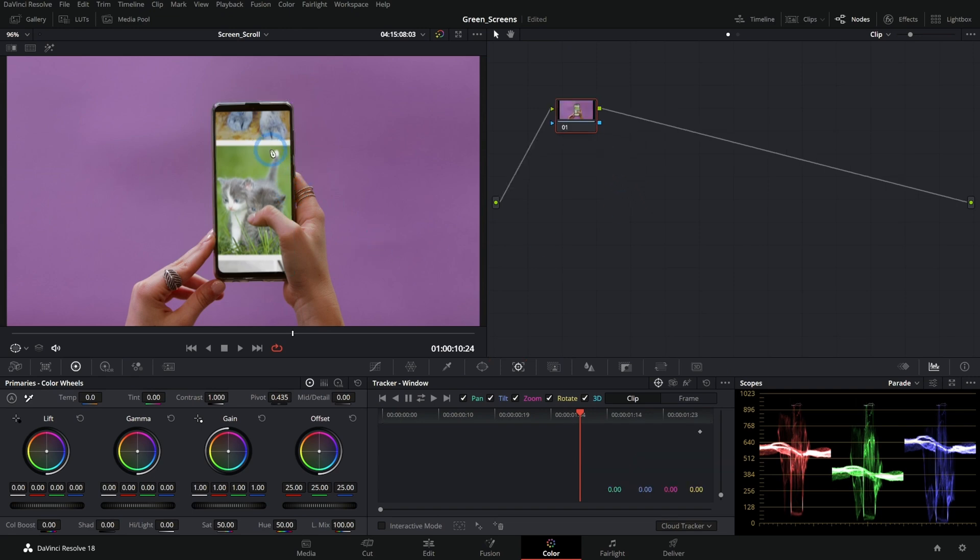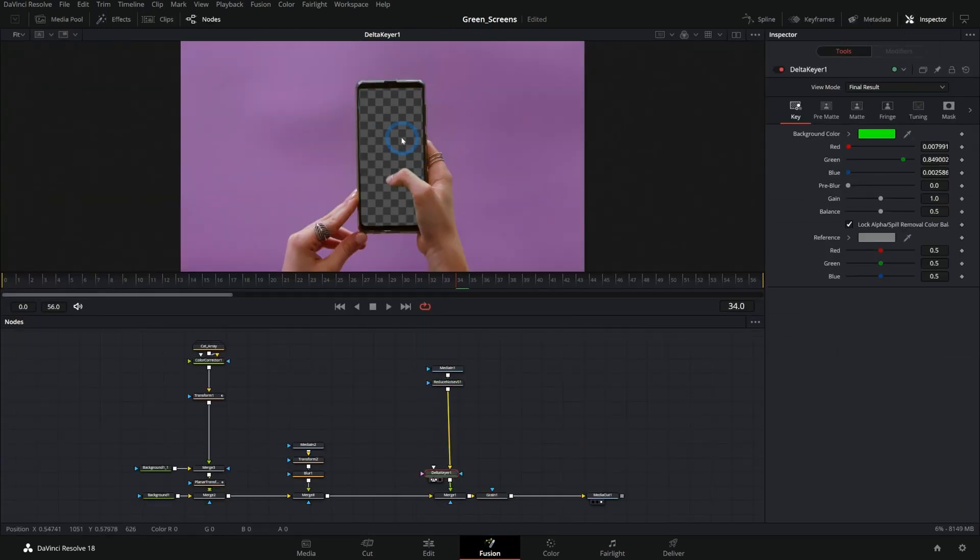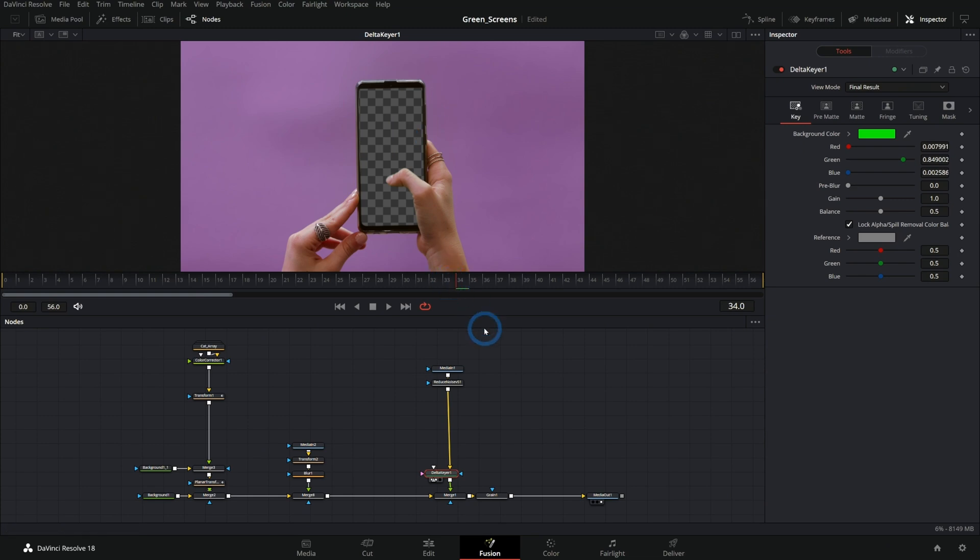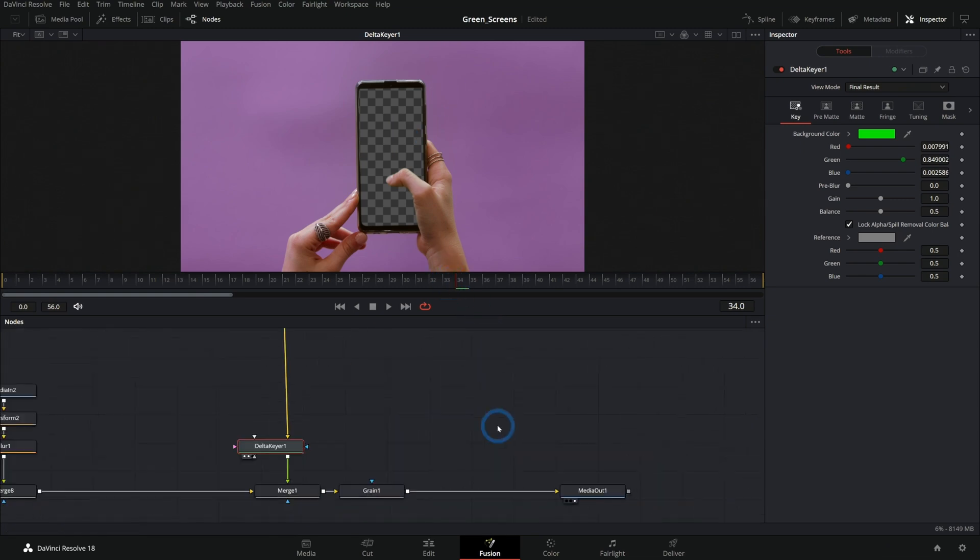Wouldn't it be great if we can just use this matte for our green screen in the color page? Well, actually you can, and it's so simple. Check this out.